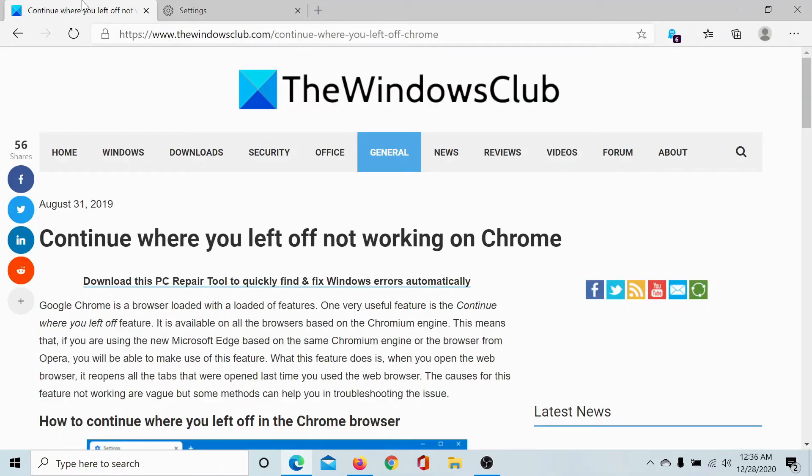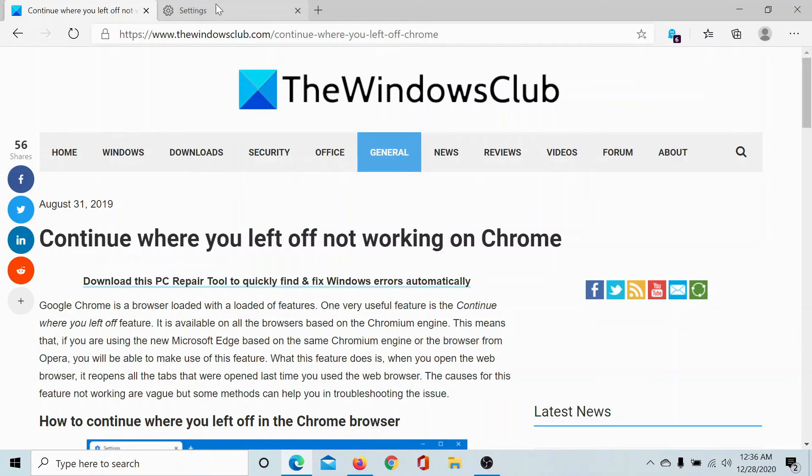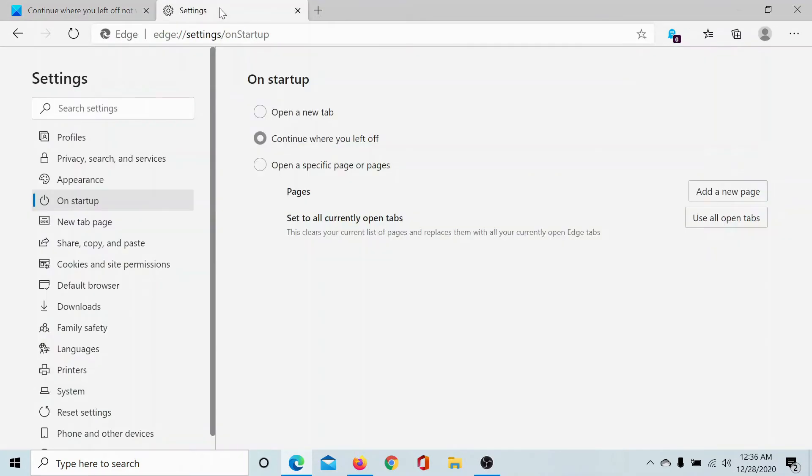When you restart the Chromium browser, it will bring you to the same page where you left your work. However, if it doesn't work, the first solution would be to change it to the original option which is Open a New Tab, and then go back to this option.